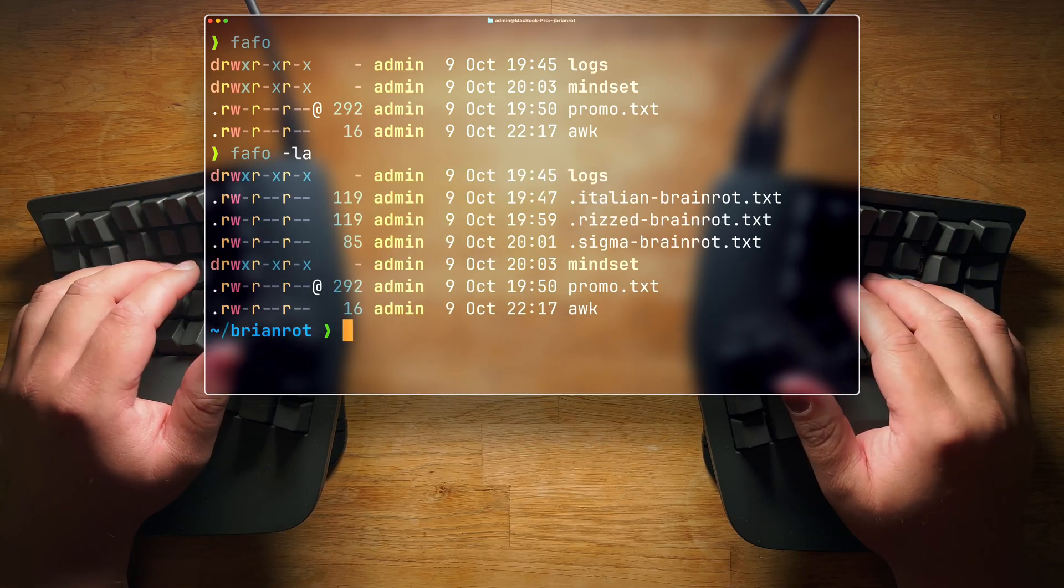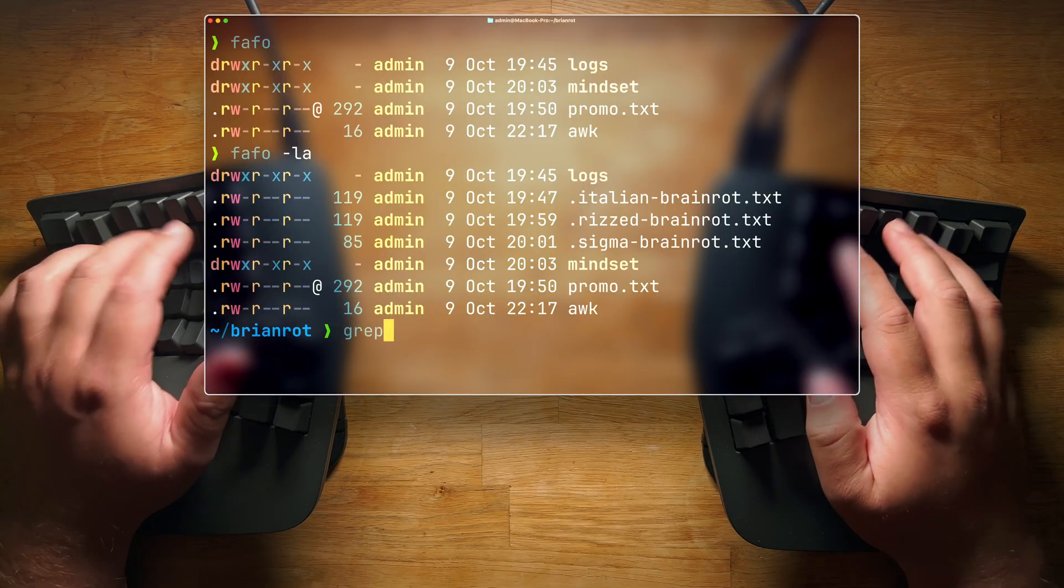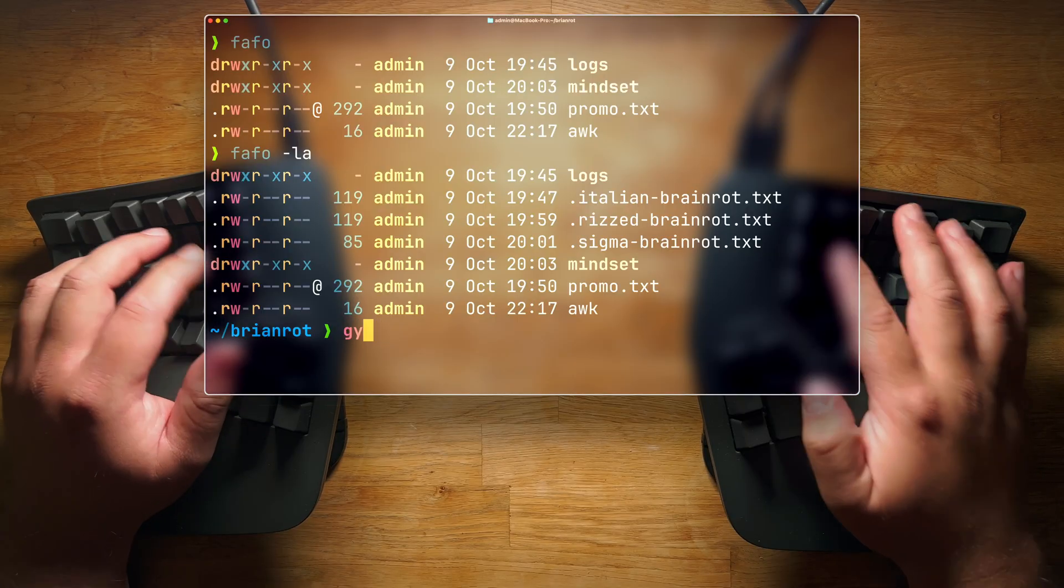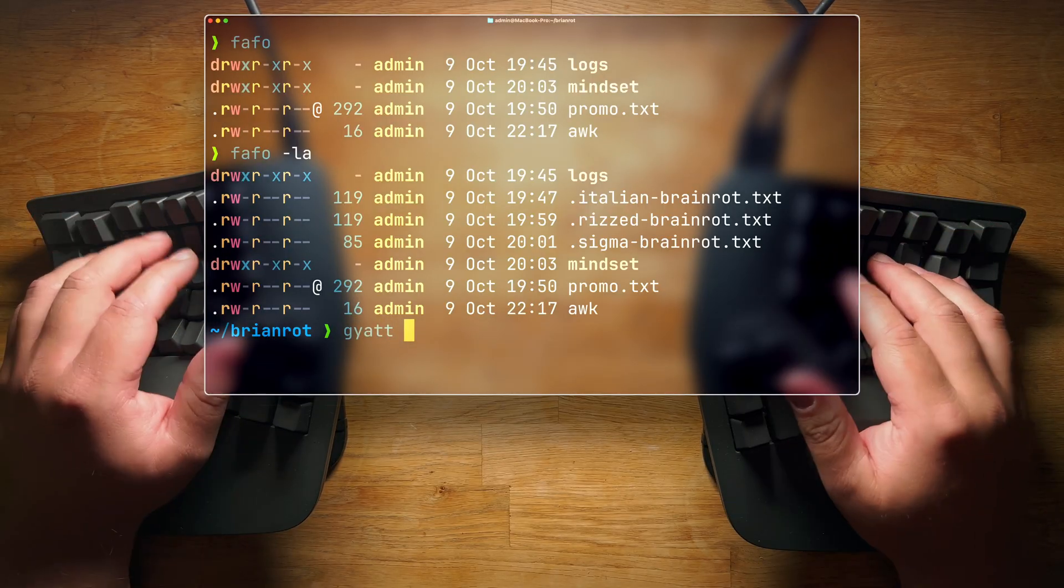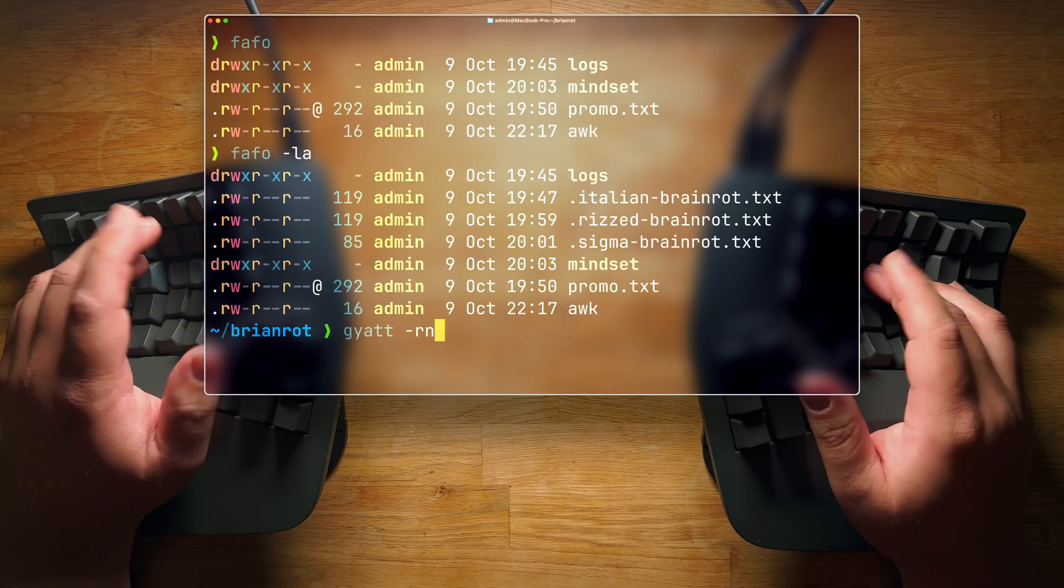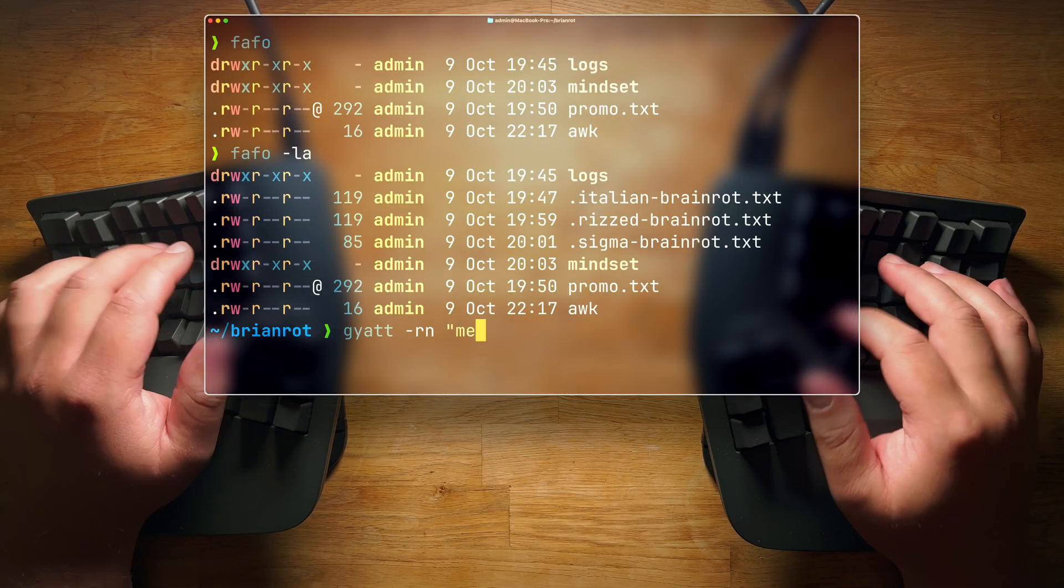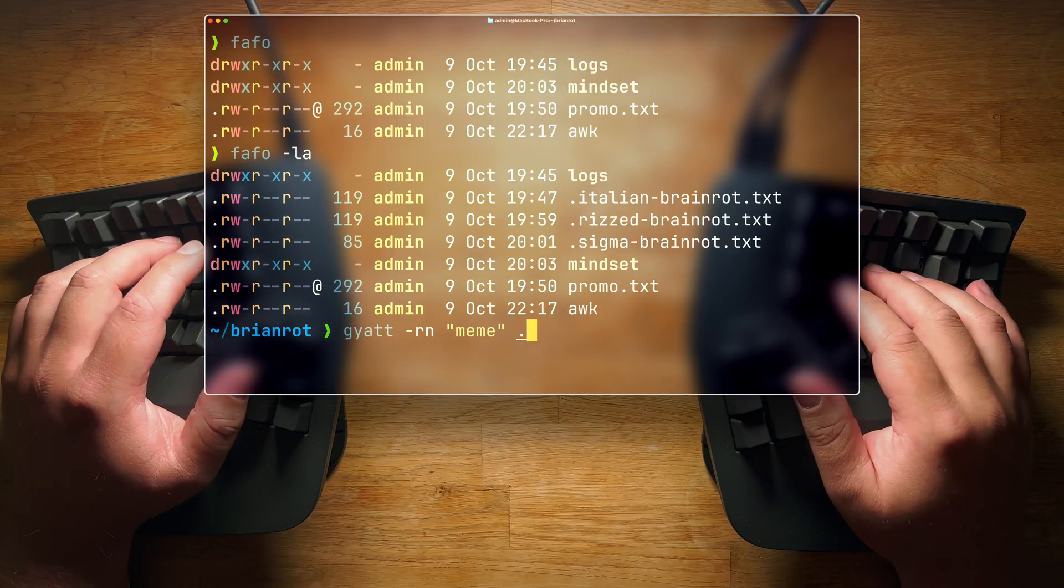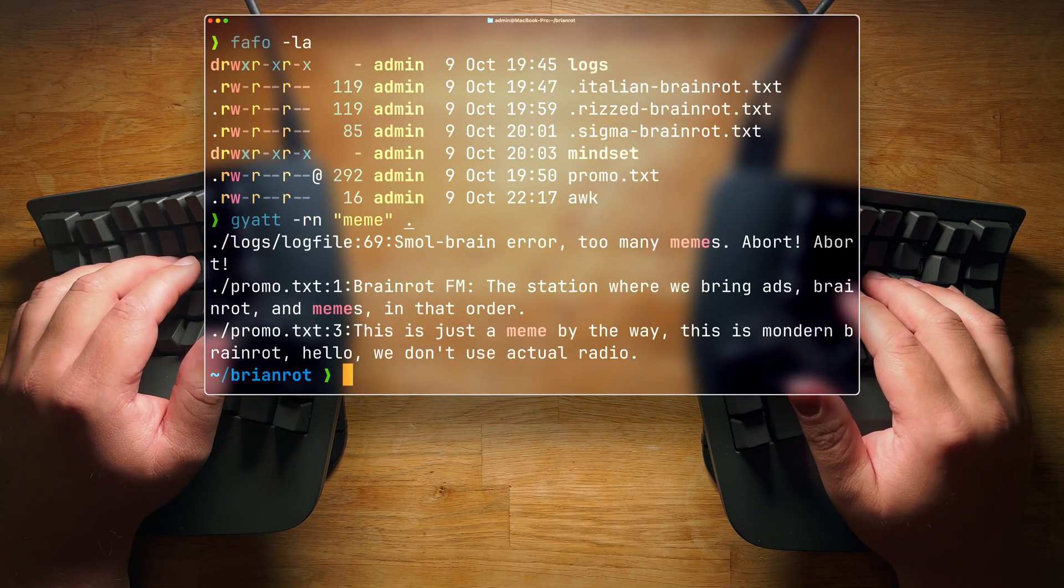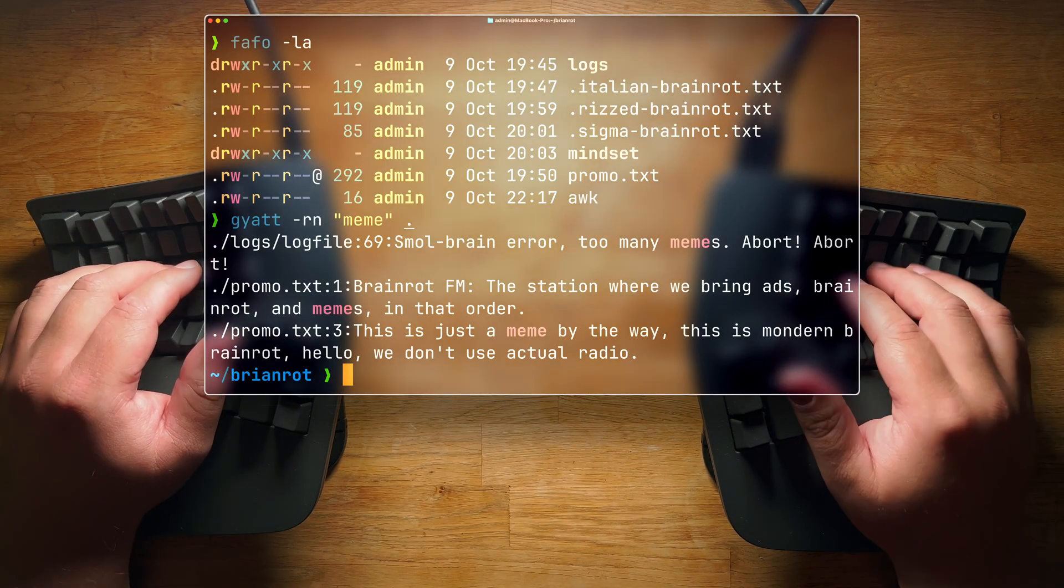Want to use grep to find a string inside text files in the current directory? No, just use get. For example, you can do get -rn for recursive and to give you the line number, and then you do meme, and then everything in the current directory. It's found a bunch of instances of the word meme. What more could you want, really?